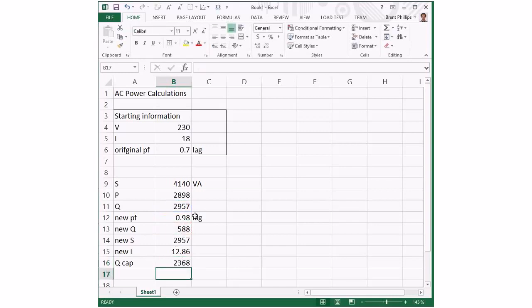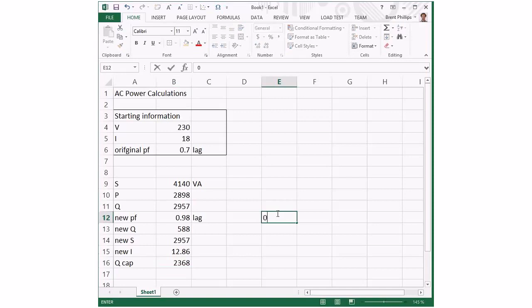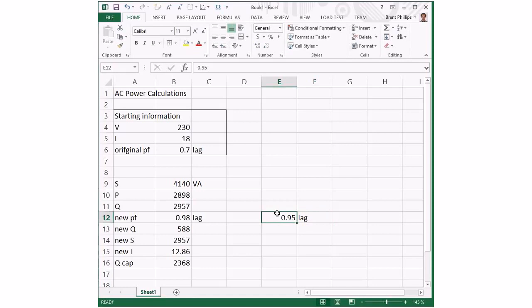If I want to use all of these formulas again with a new set of data, say over here, if I wanted to have 0.95 as my target value.